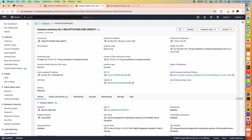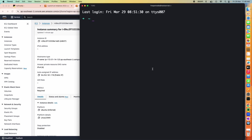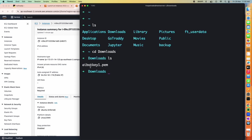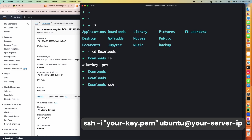Open your command line terminal and navigate to the Downloads folder where you have the key file 'AI bot key 1.pem'. Run the SSH command: `ssh -i <key_path> ubuntu@<IP_address>`. The default user when creating a new instance is 'ubuntu'. Get the public IP address from the AWS instances page and paste it into the command.